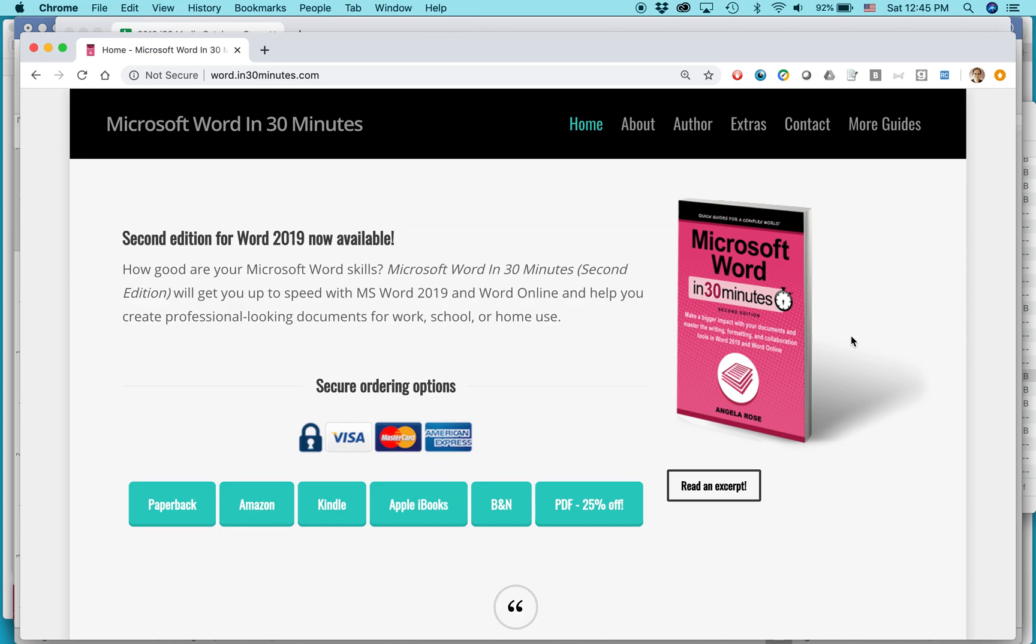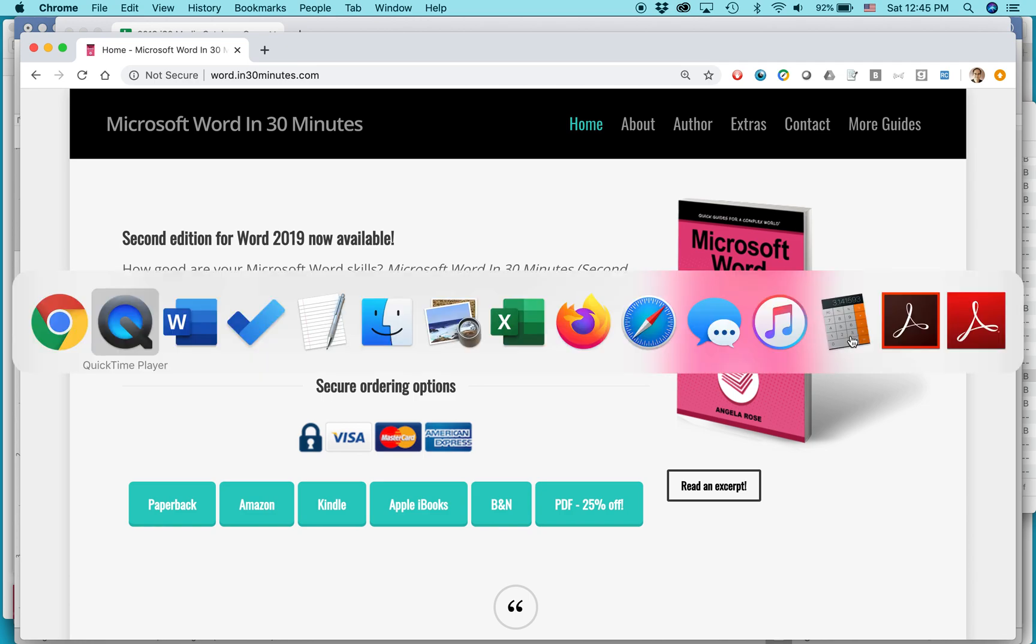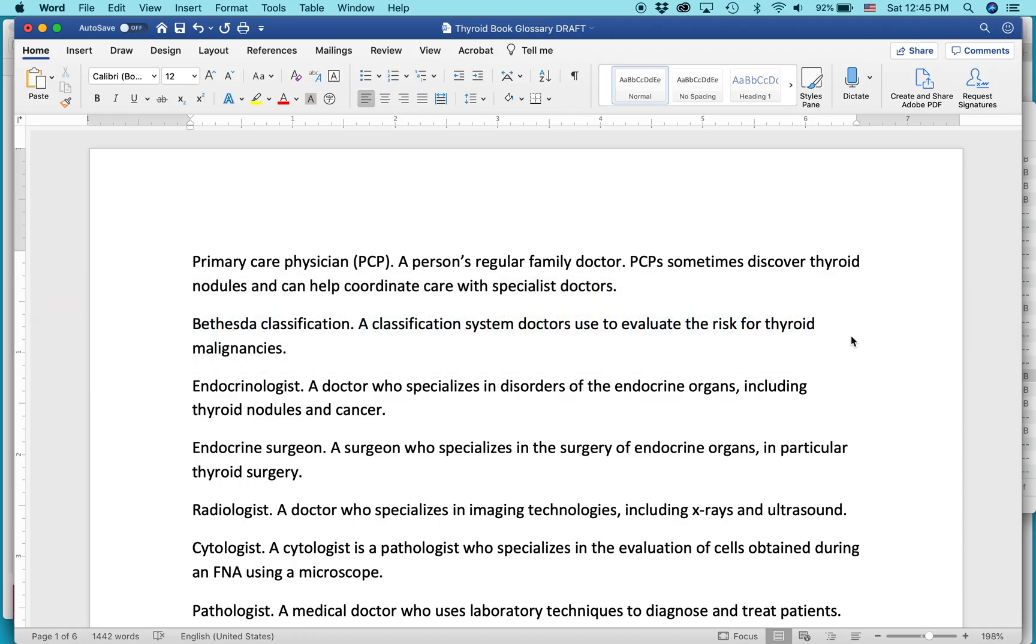Hello, everybody. My name is Ian Lamont, publisher of In 30 Minutes Guides, including Microsoft Word in 30 Minutes. Today I'm going to show you two quick ways to alphabetize a list in Microsoft Word.